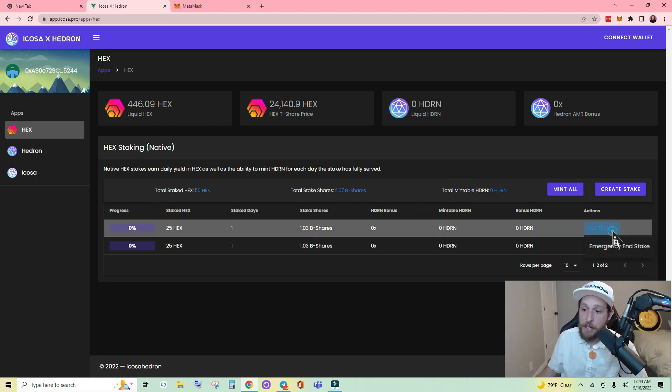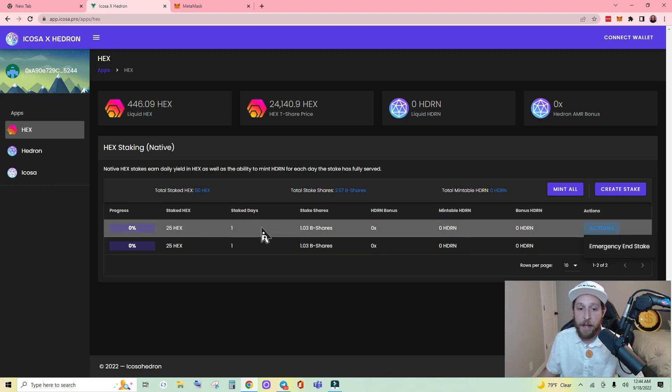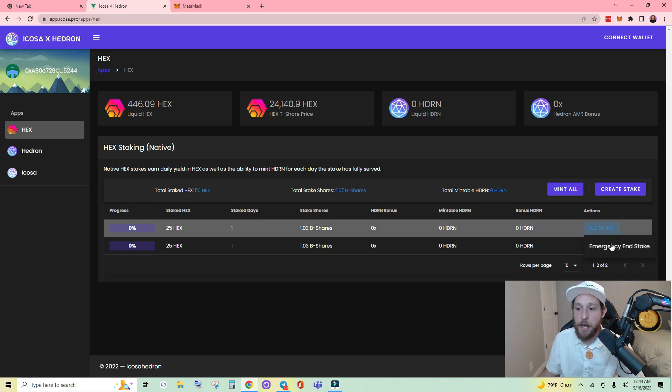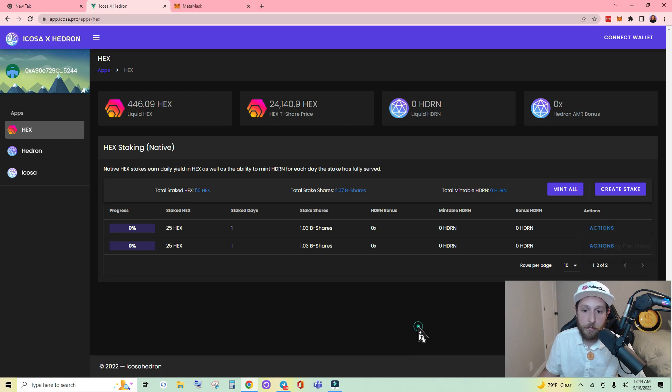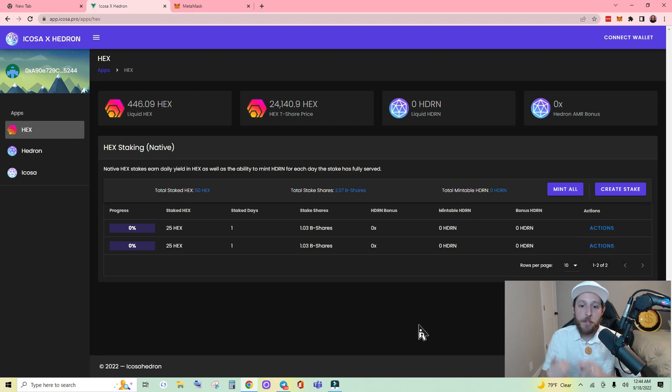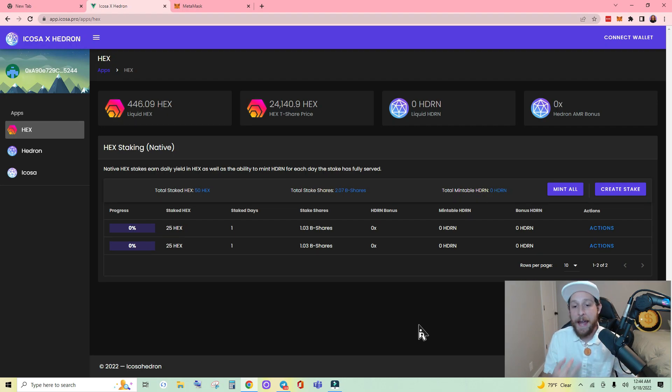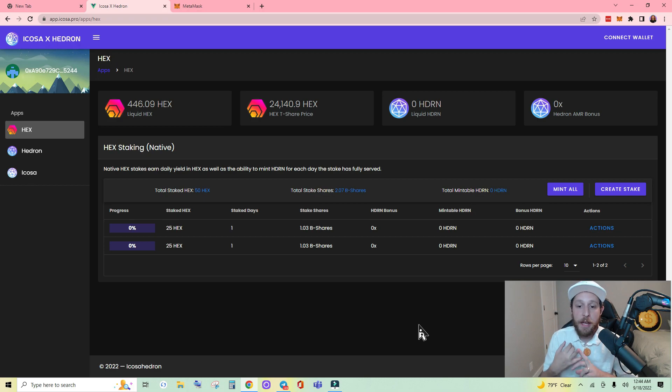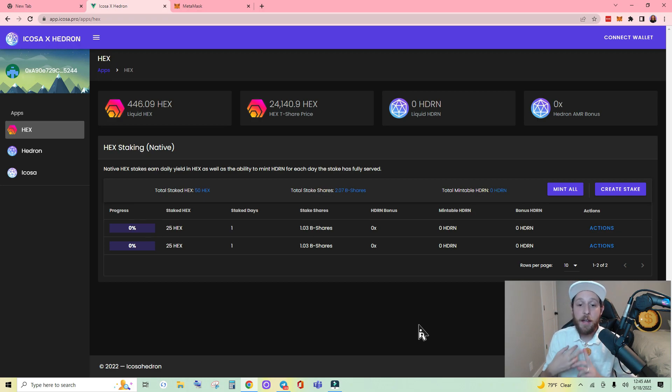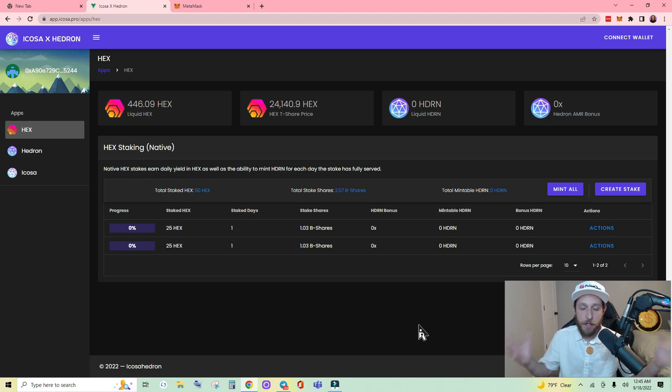You can also end your stake, emergency end stake, or if I had completed the days then I could end my stake here as well. So that is it everybody. It is really that easy to view your hex stakes on ETHPOW and create a new hex stake on ETHPOW as well as interact with or end your stakes here on ETHPOW.